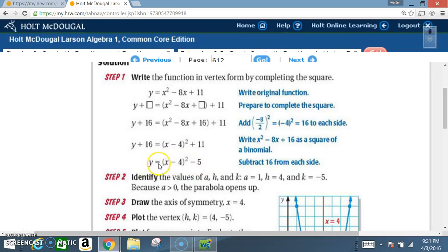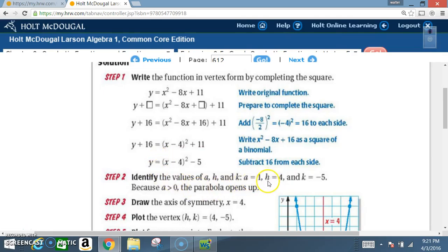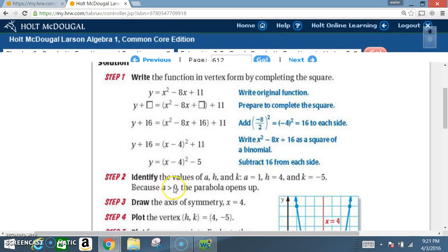Now we have the equation in vertex form: y equals a times x minus h squared plus k. Step 2: identify a, h, and k. a equals 1, h equals 4 — remember the formula has minus h, so negative 4 becomes positive 4 — and k equals negative 5. Because a is greater than 0, the parabola opens upward.